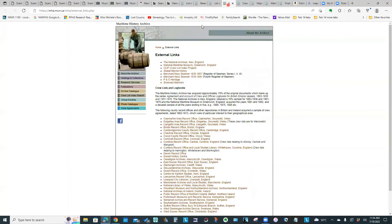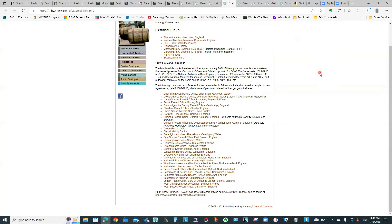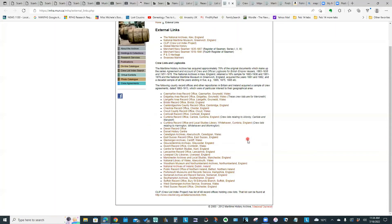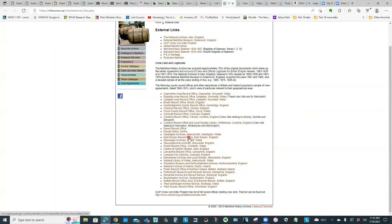One of the other items is this page labeled external links. I point that out just because there are so many links to other websites that may also have useful information. We've got the Southampton archives at the bottom. We've got National Archives of Ireland. Depending on what your ancestors did, where they might have journeyed to, depending on what ships they were serving on, you could find records in a number of different places.